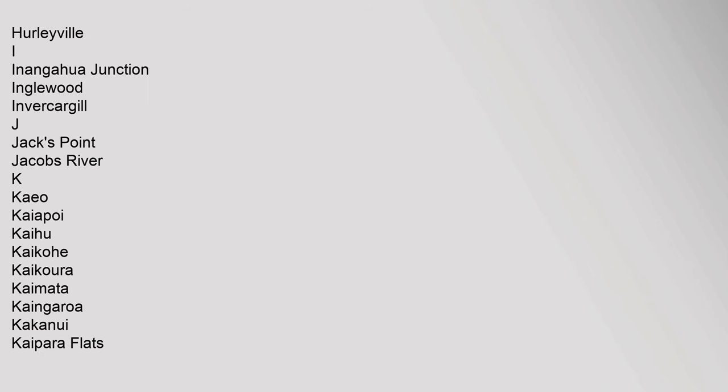Hastings, Haupur, Havelock, Havelock North, Hawea, Hawera, Helensville, Henley, Herbert, Herekino, Hikuai, Hikurangi, Hikutaia, Hinuera, Hokitika, Hope, Horeke, Houhora, Howick, Huapai, Huia, Huirangi, Hukarere, Hunterville, Huntly, Hurleyville. I: Ianangahua Junction, Inglewood, Invercargill.